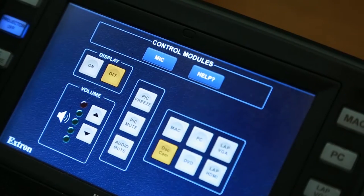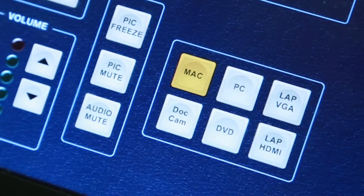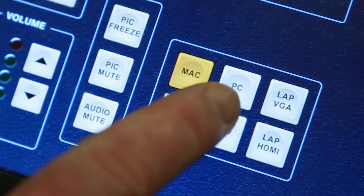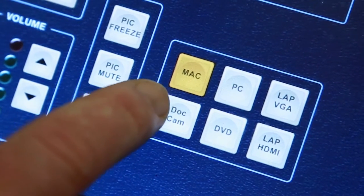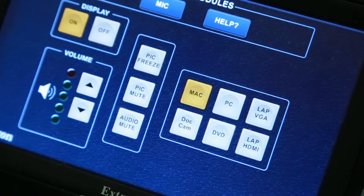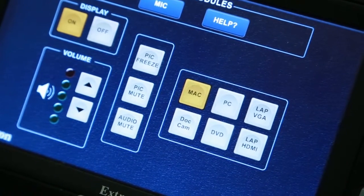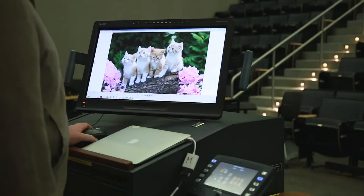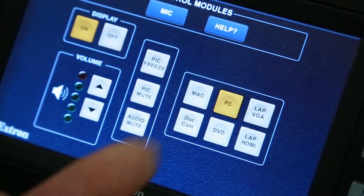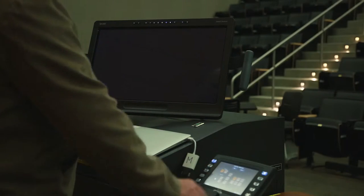First, start by clicking the On button to activate the display. The Podium comes with a PC and Mac computer built in. To use the Windows computer, simply click PC. Similarly, press the Mac button to use the Mac computer.